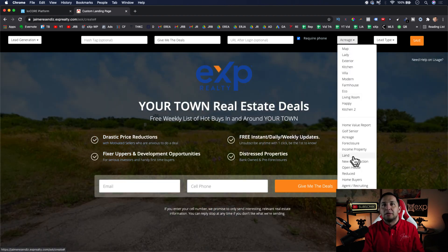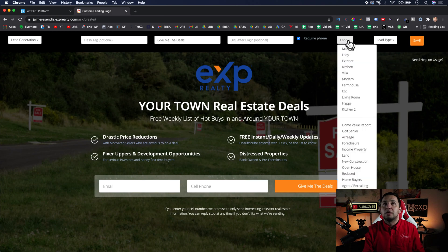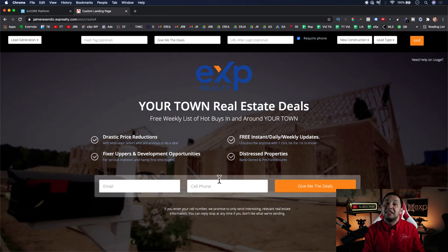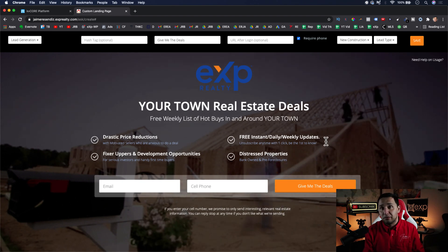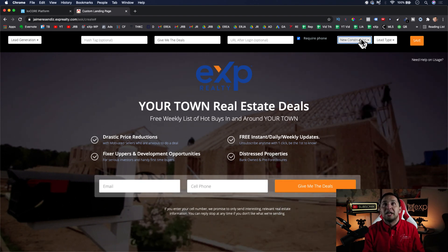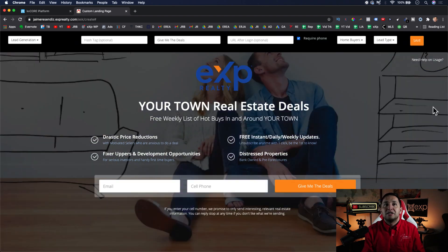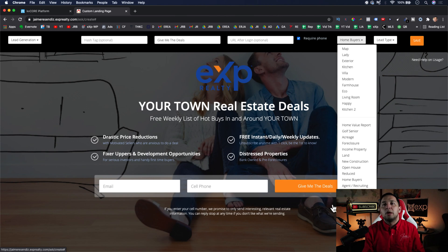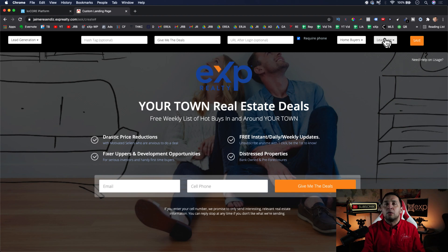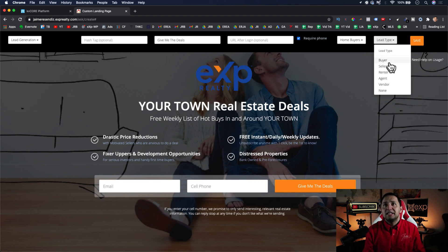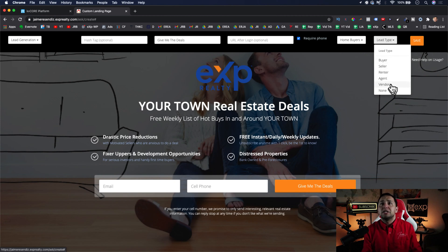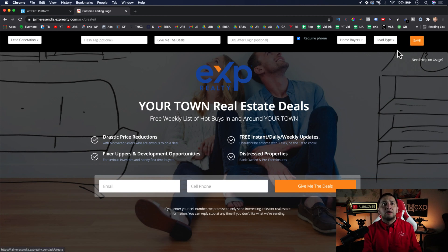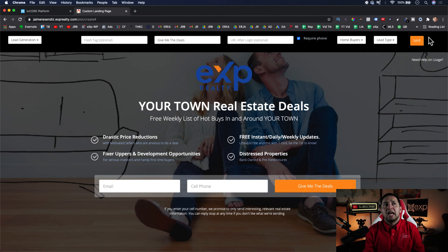You have background options like acres, new construction — that one is really good if you're looking for new build construction leads. You can also upload your own custom background image. For the lead type, you select buyer, seller, renter, agent, vendor, or none. When you hit Save, it's going to give you an important warning.